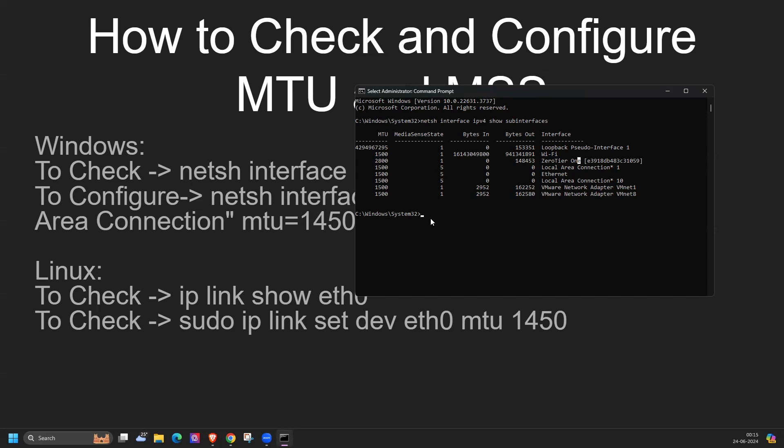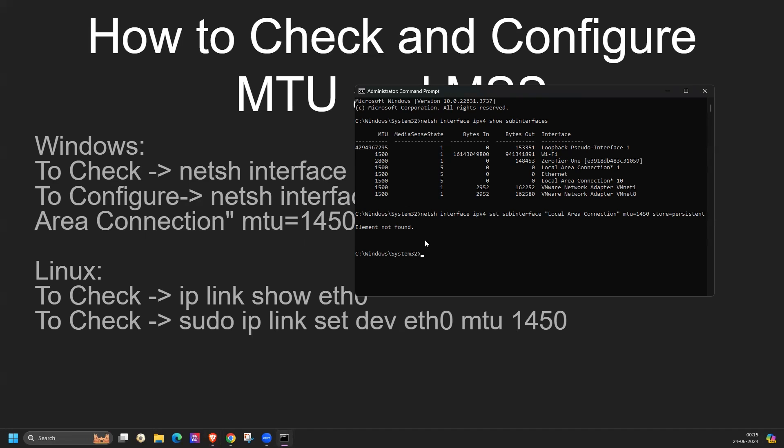If we need to configure the MTU, then we have to use netsh command like this: netsh interface ipv4 set subinterface.